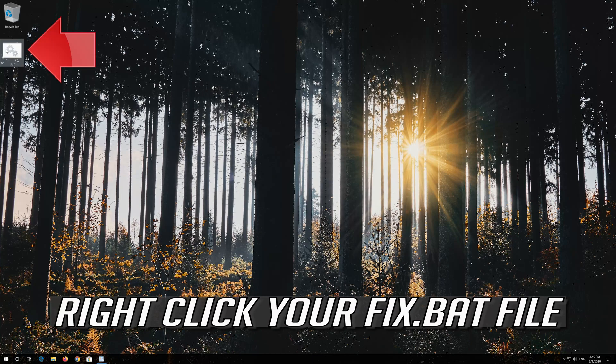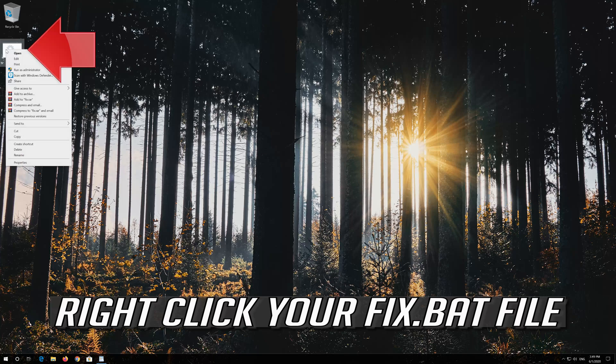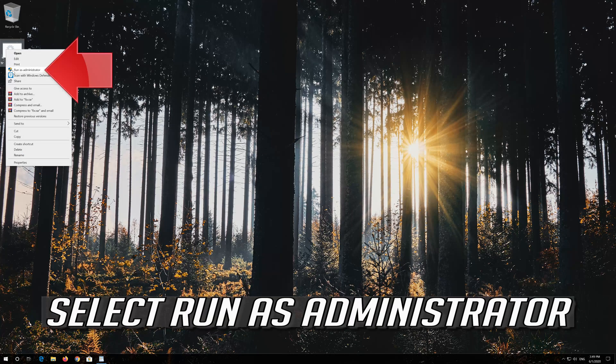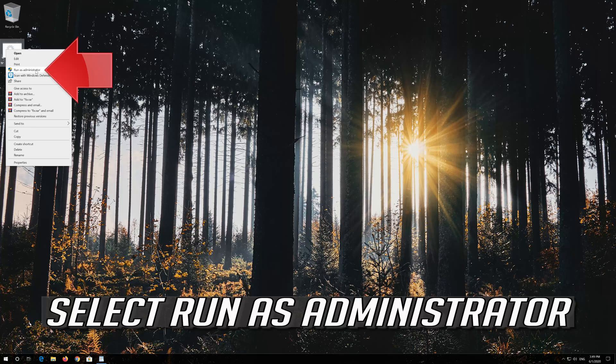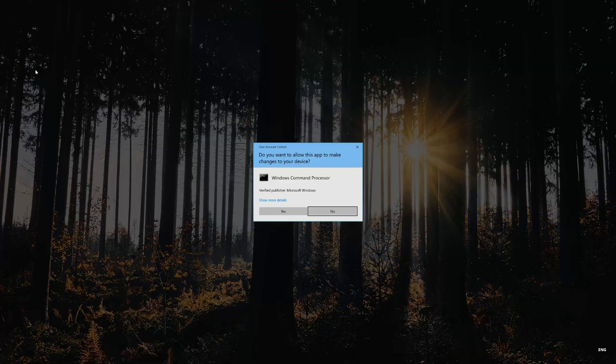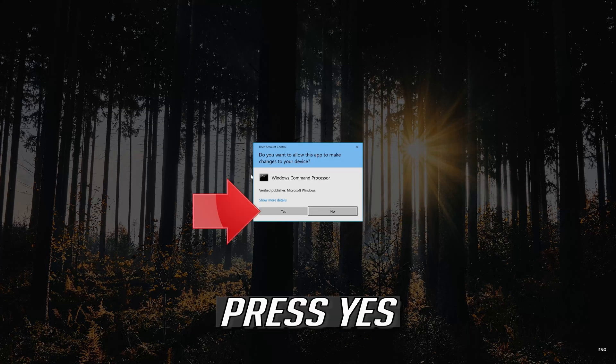Right click your Fix.bat file. Select Run as Administrator. Press Yes.